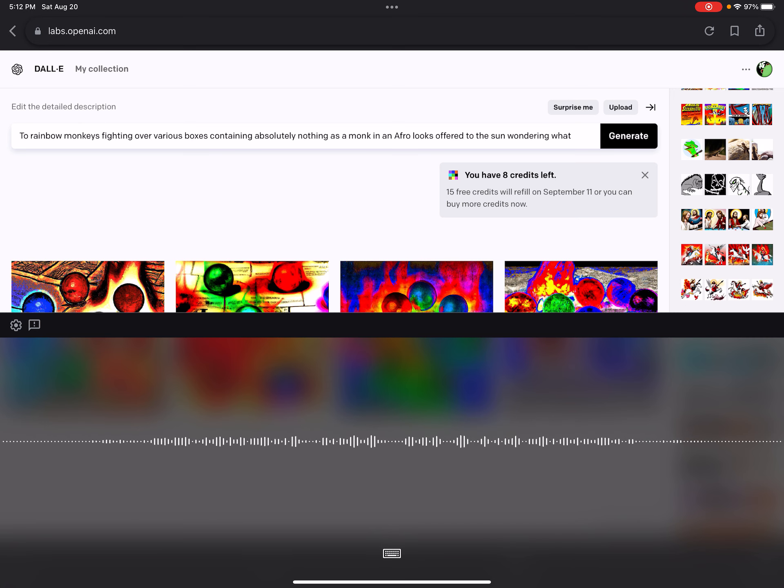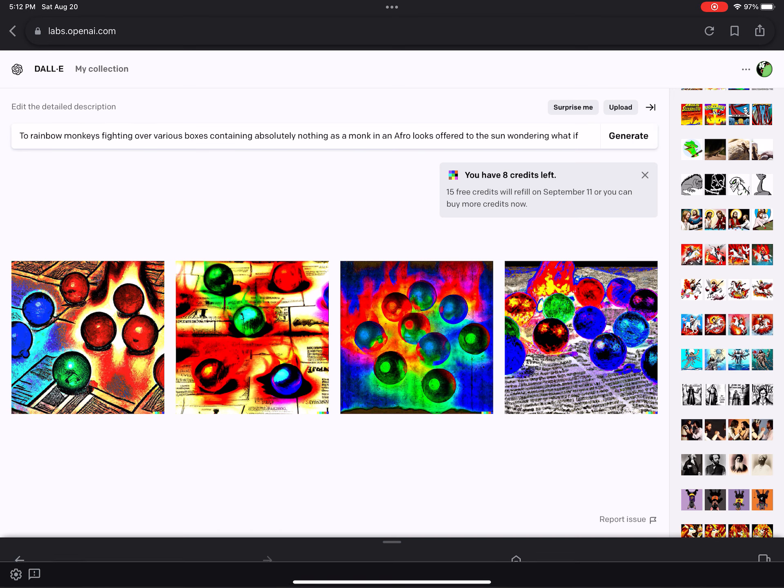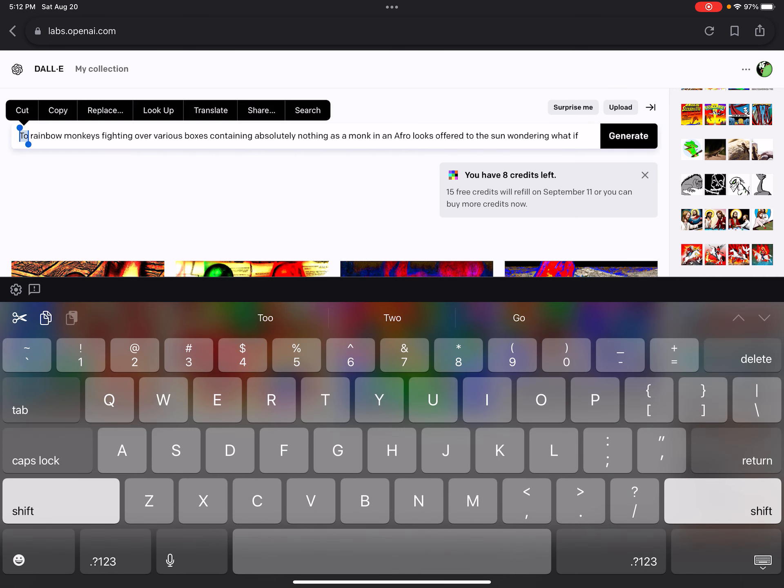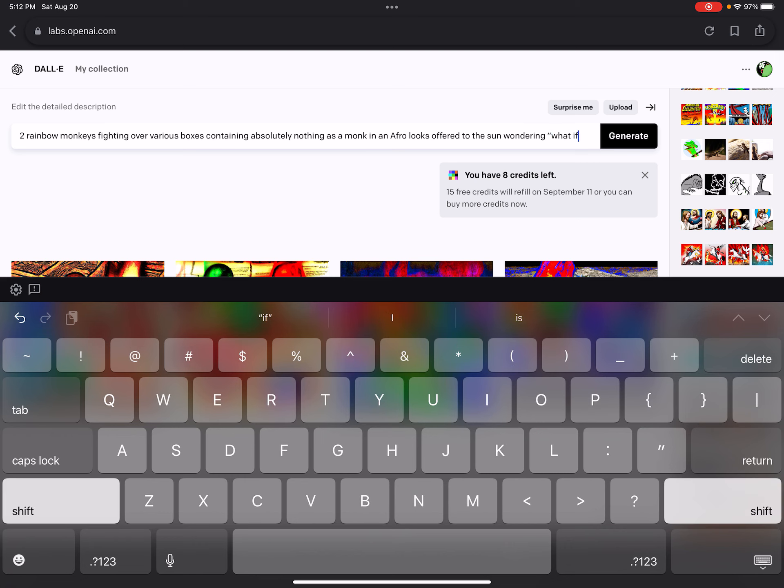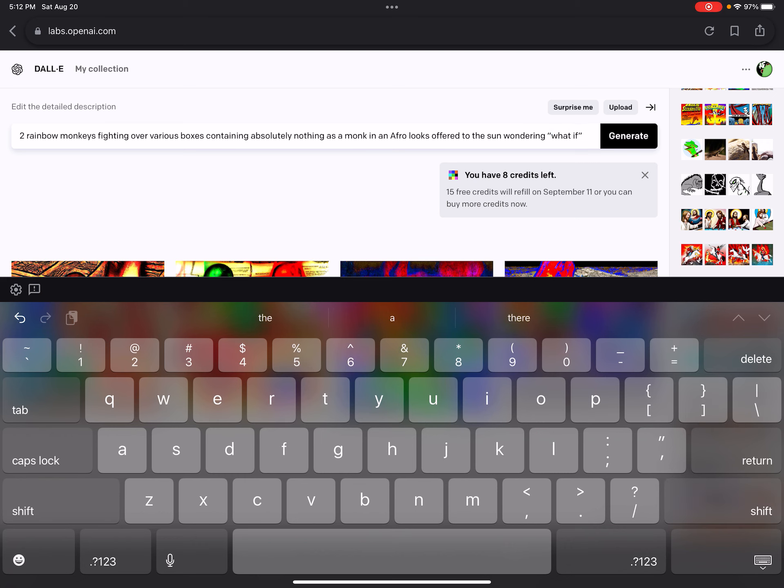Two rainbow monkeys wondering... let's see. What if... Two rainbow monkeys fighting over various boxes containing absolutely nothing. And I want to separate this. That thing knows what I'm talking about.